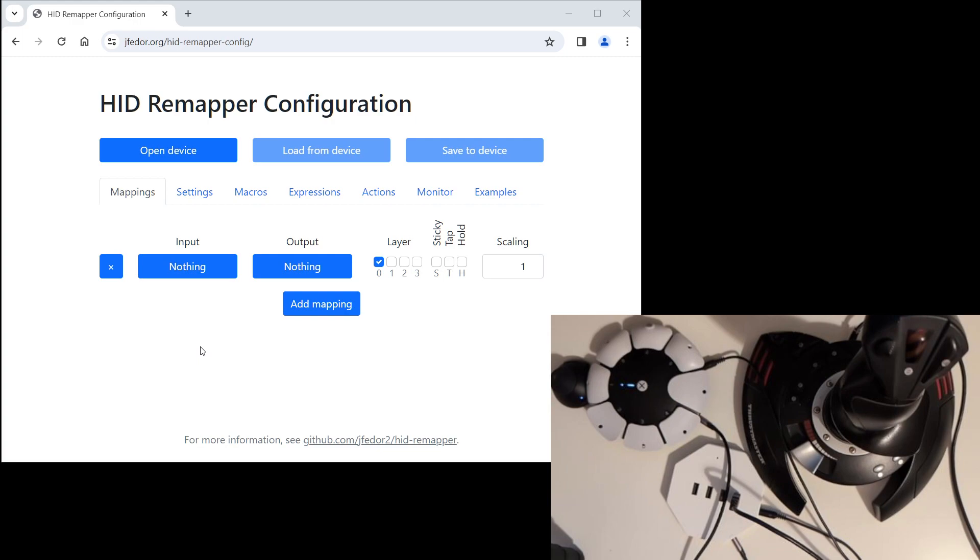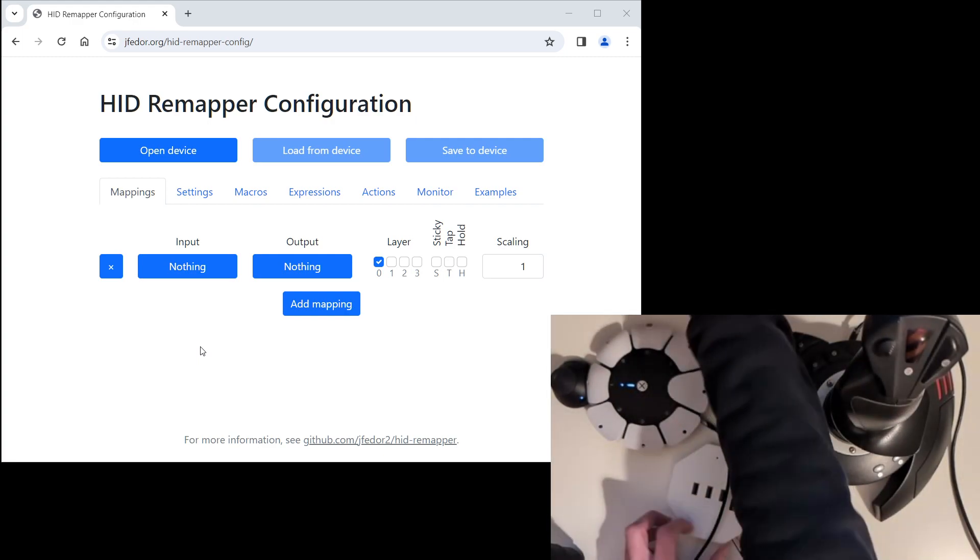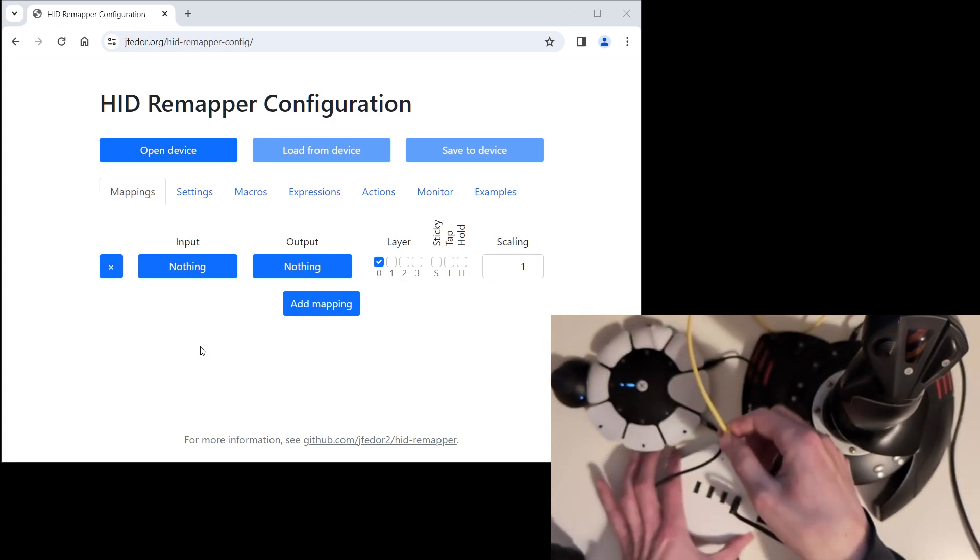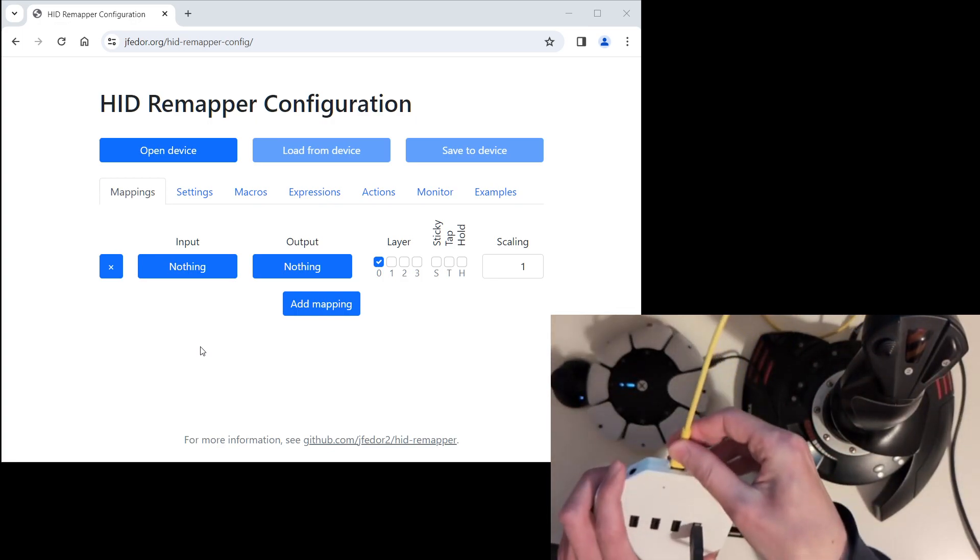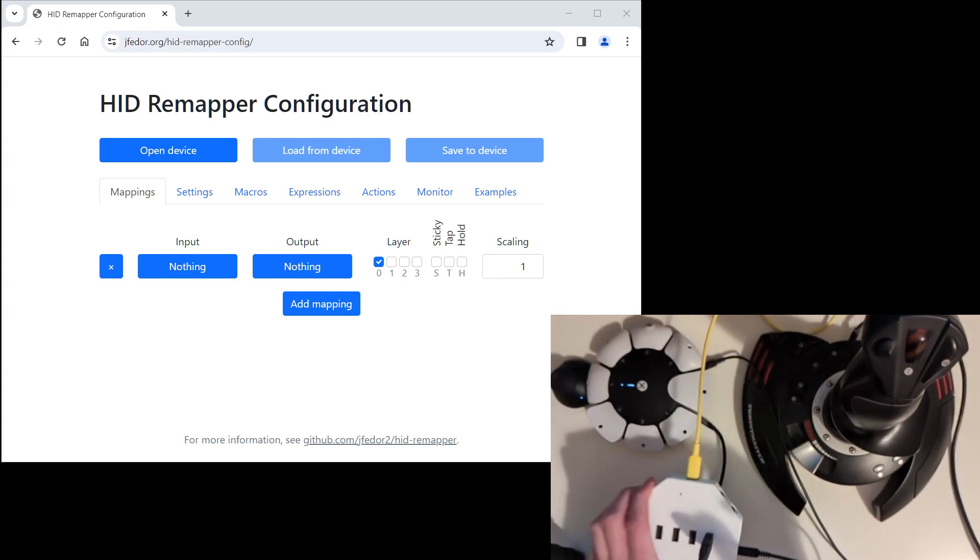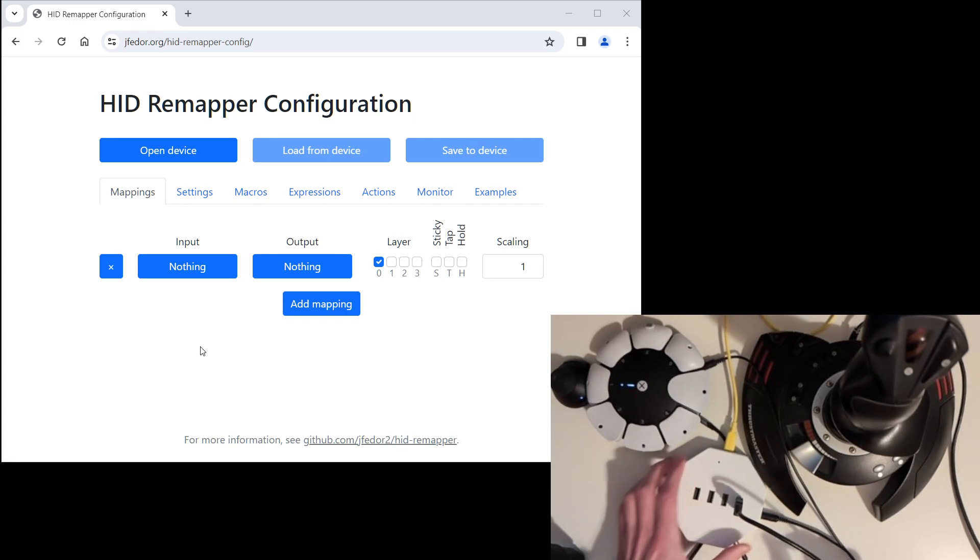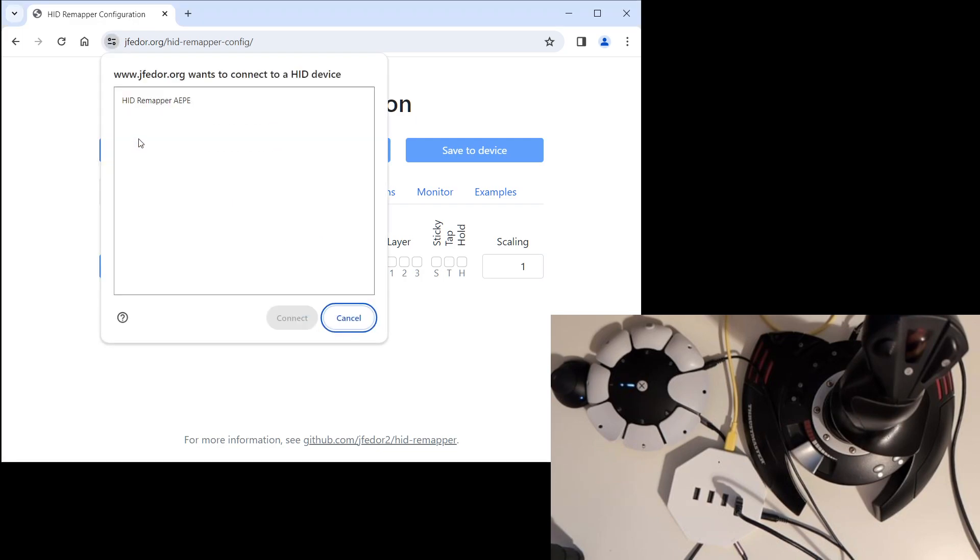You can use a port on your PS5 for this or any other USB port. Okay, let's connect the HID Remapper to our computer. I won't be getting into too much detail about the configuration interface. I'm just going to show the parts that we need for our use case. First, let's connect to our HID Remapper. Open device. Select our device.